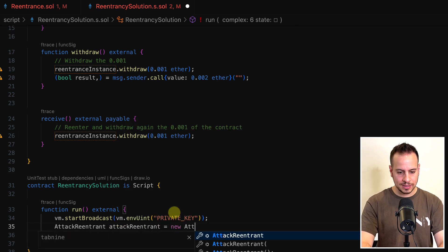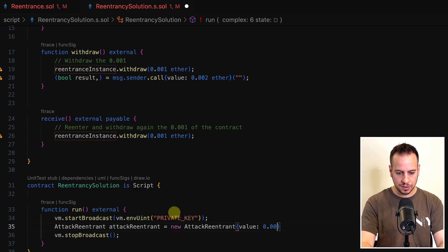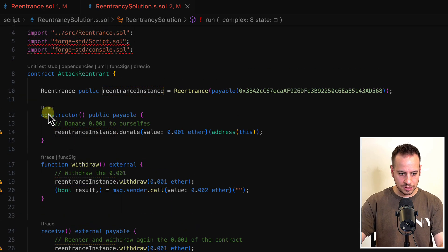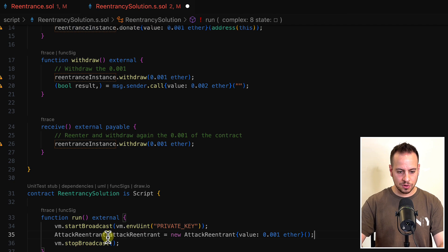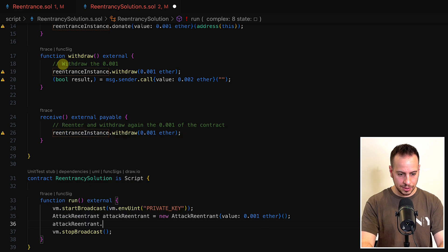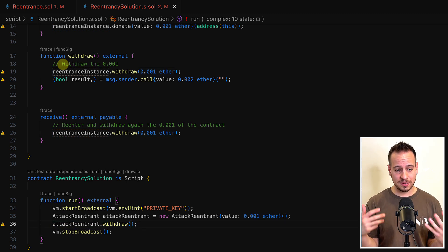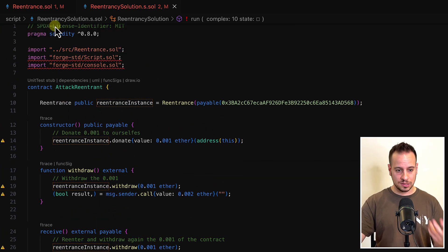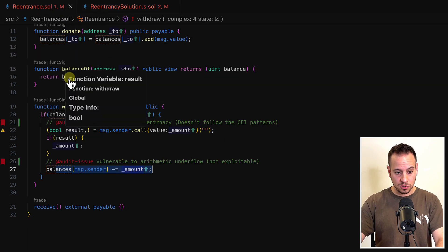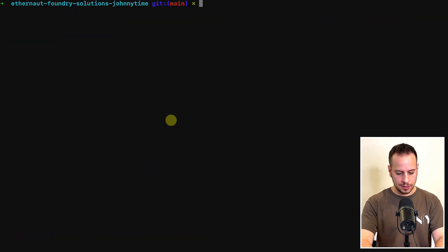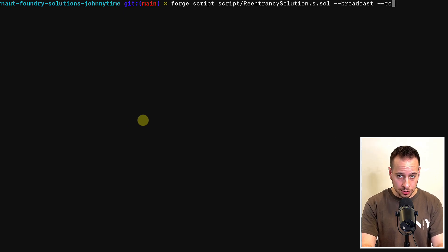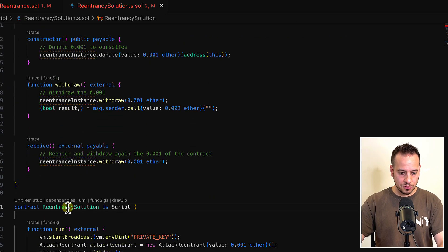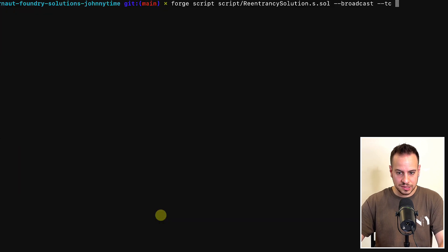I instantiate the attack contract with lowercase variable name, set it equal to new AttackReentrance, and pass the value of 0.001 ether. No constructor parameters are needed, just the ETH value. Then I call attackReentrant dot withdraw. Running the forge script command with --broadcast and --tc to target the ReentranceSolution contract as the starting point — this tells Foundry to execute this script instead of the AttackReentrance contract directly.